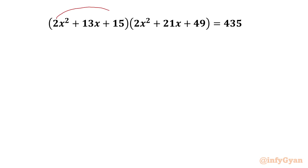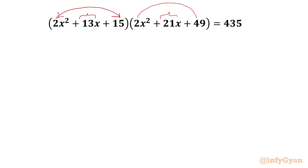2 times 15 is 30. Factors of 30 would be 3 times 10 or 10 times 3. Addition of both will give us 13. Similarly, 2 times 49 is 98. Factors of 98 — we can consider 7 and 14. Addition of 7 and 14 will give us middle term coefficient 21.